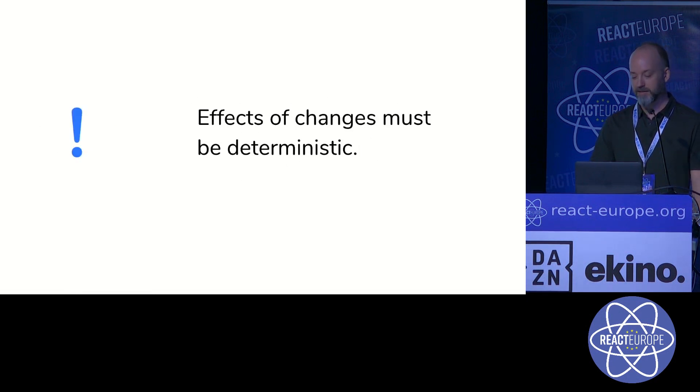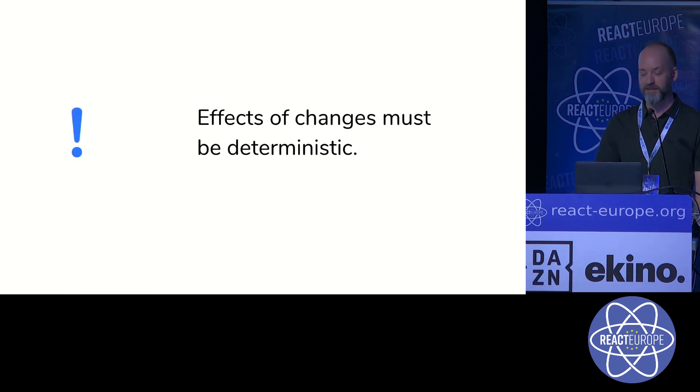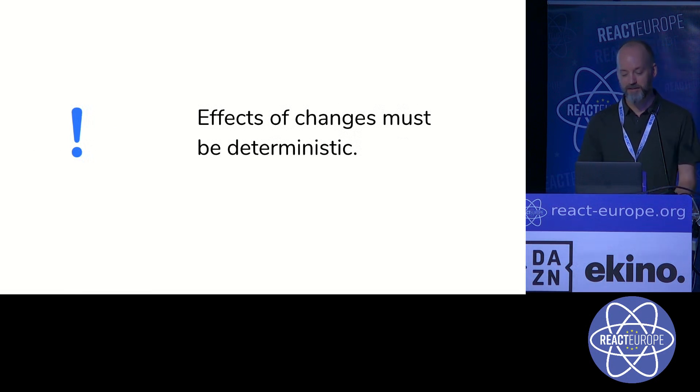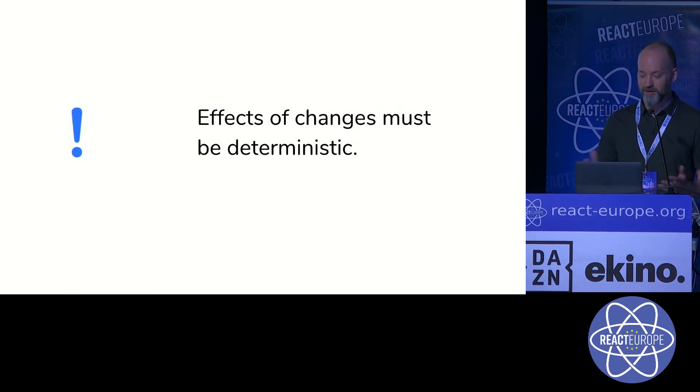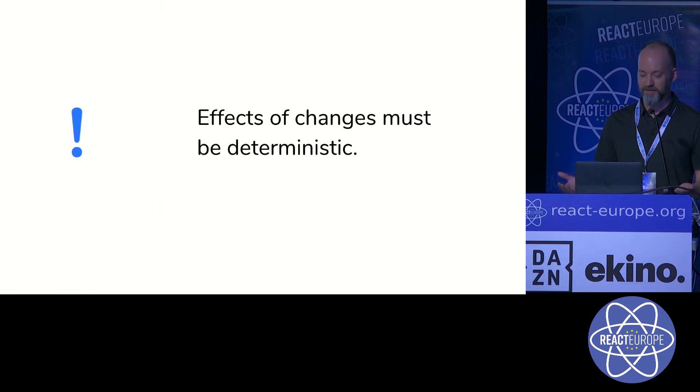That's because the effects of changes need to be deterministic. With JavaScript, if you change the signature of a public function, you know that you could break something for someone.